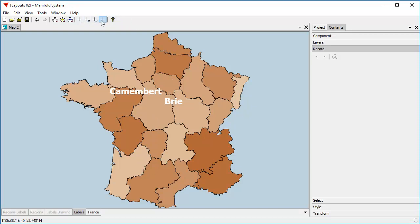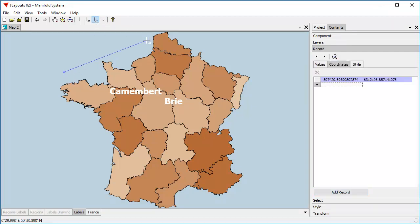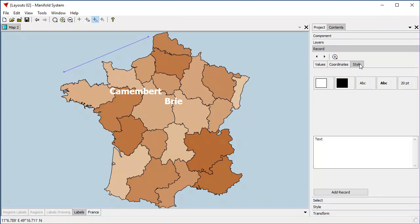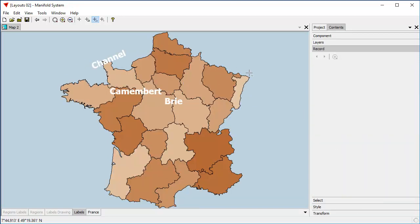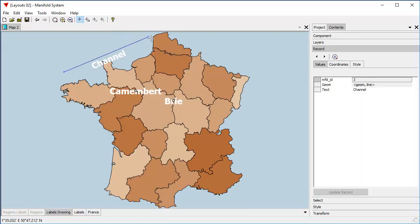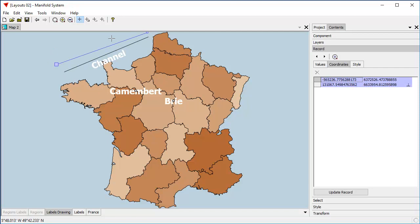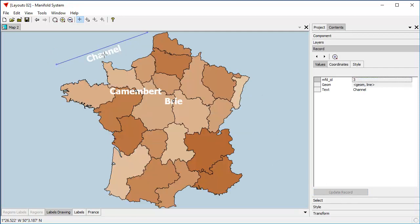We also have tools here to create areas, lines, and points — that's so we can create labels based on those. For example, if we want to create a line, let's create a line from here to there and give that the text 'Channel.' By creating a line object we're creating a label that's aligned to that line object. If we want to move that, let's get out of create object mode to the default mode, click on the labels drawing, alt-click on the object, and now we can edit it using the usual drawing methods — moving the endpoints of the line also updates the position of the label drawn from that line.